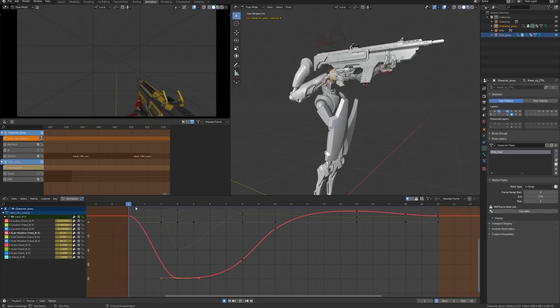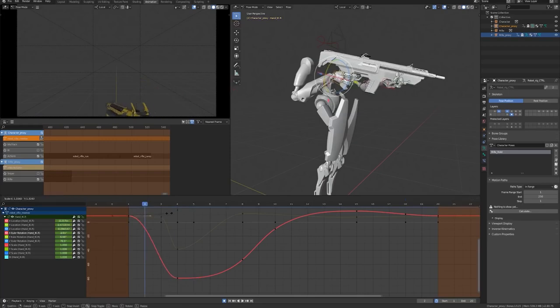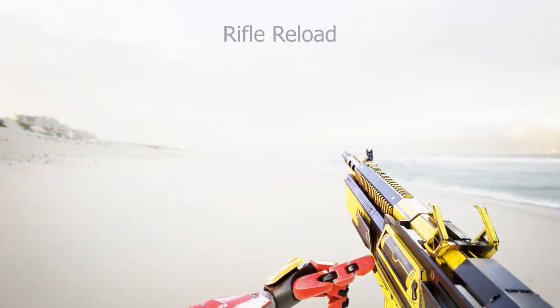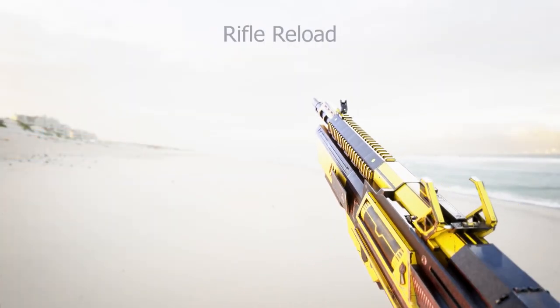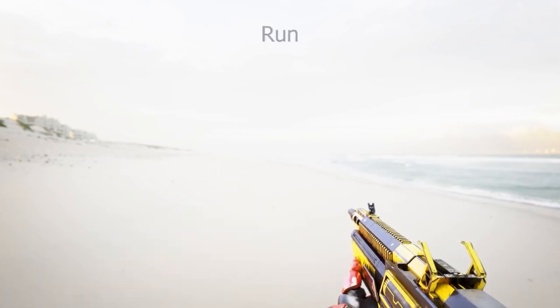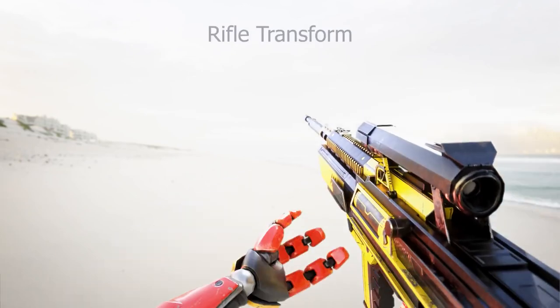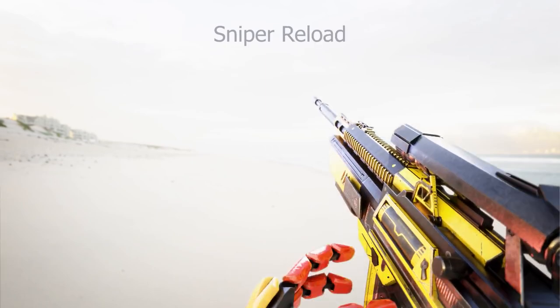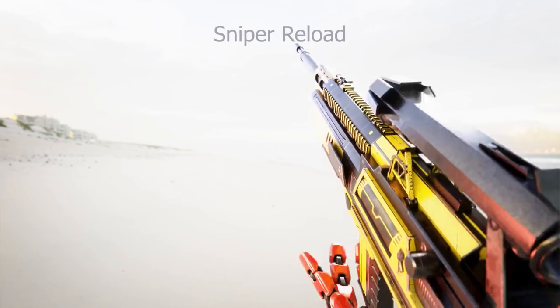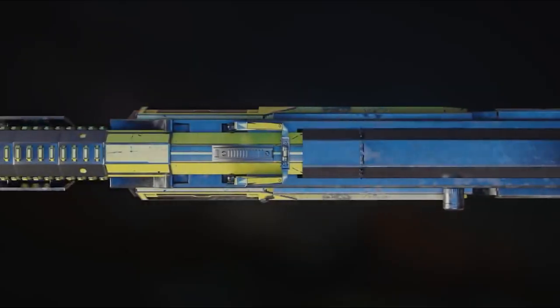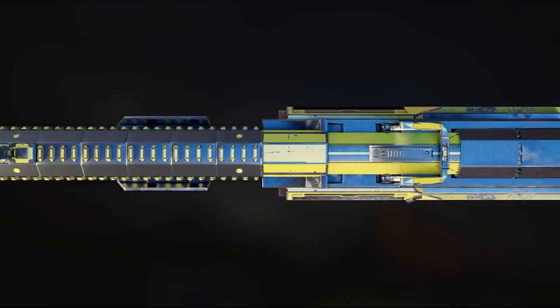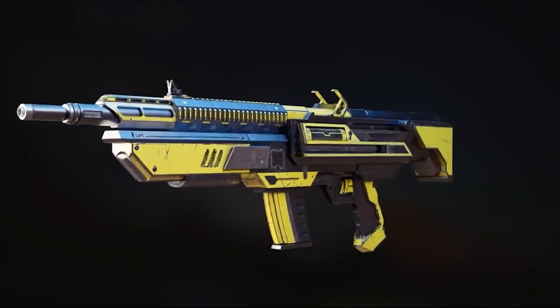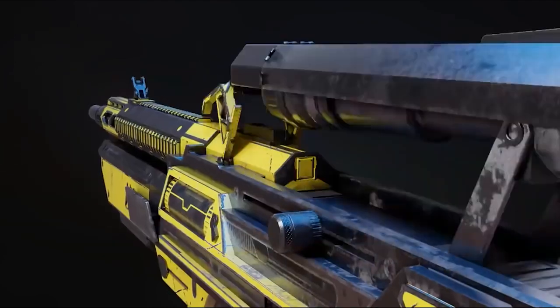In chapter 4, you will learn how to take care of other animations that are not directly weapon animations yet they are very important in a first-person shooter game. Animations such as running, jumping, transitions, in addition to the rifle transformation. Finally, in chapter 5, you will learn how to export everything together in a video game engine.